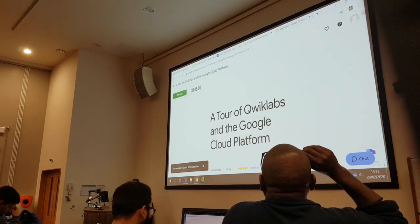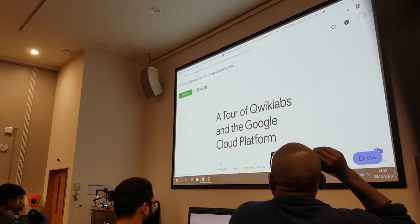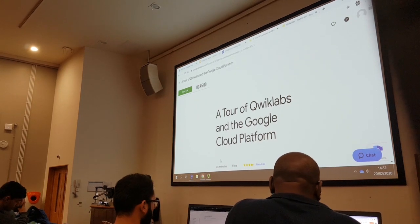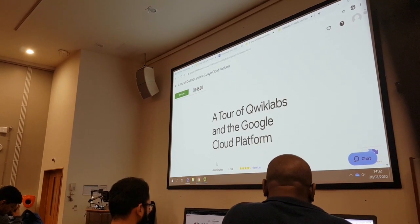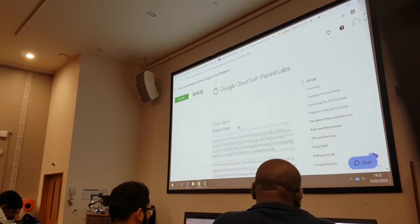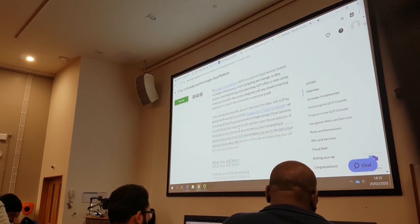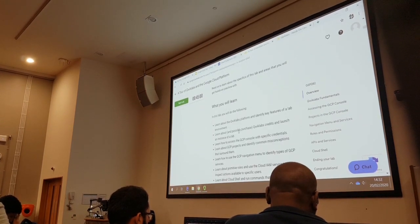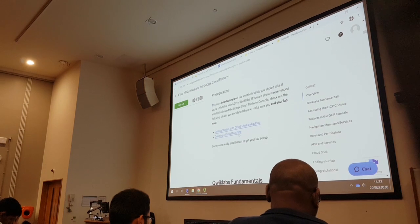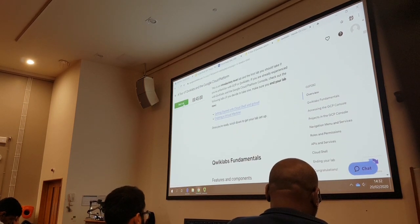This, ladies and gentlemen, is QuickLabs — hands-on training. It talks about the QuickLabs lab: 45 minutes, this is how much time it will take, this is what Google Cloud Platform is. I click on Start Lab.